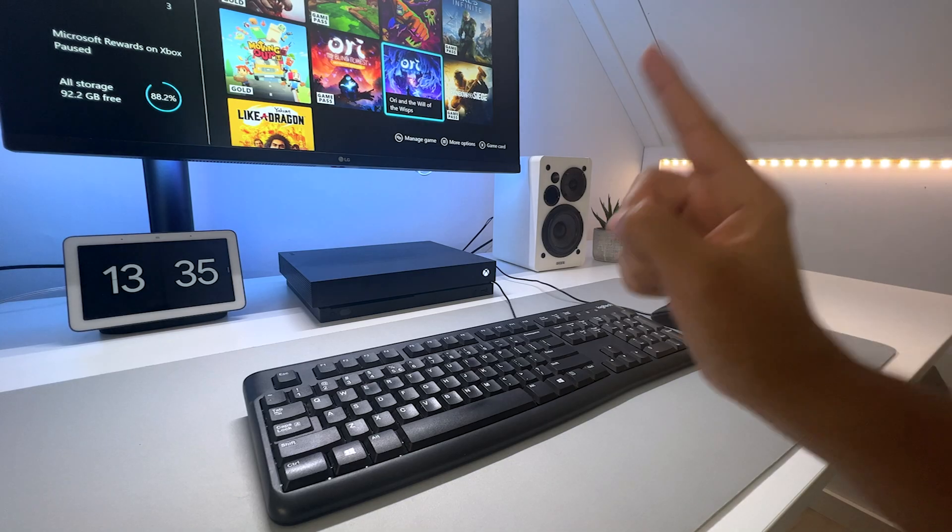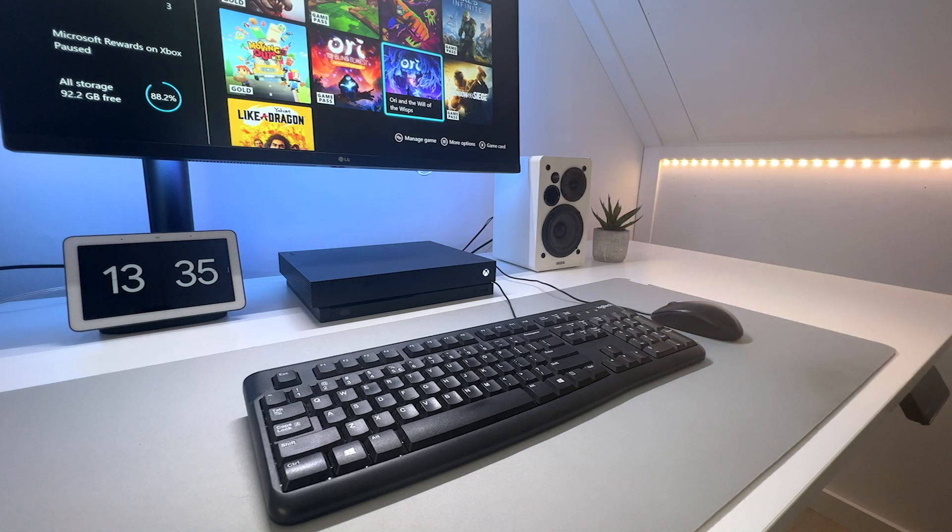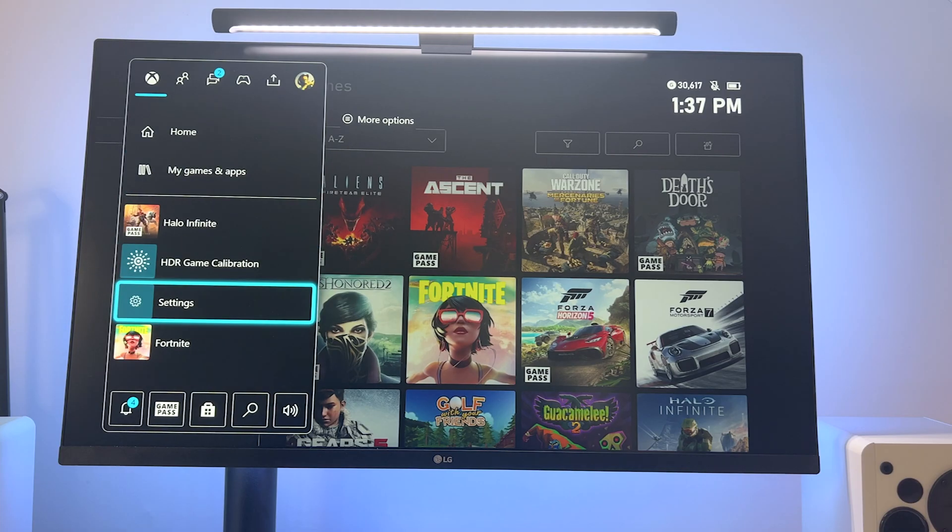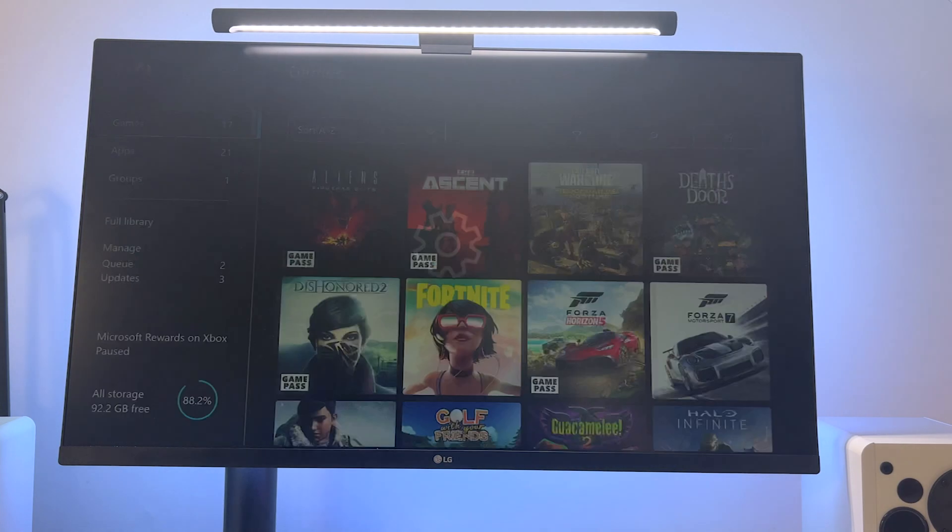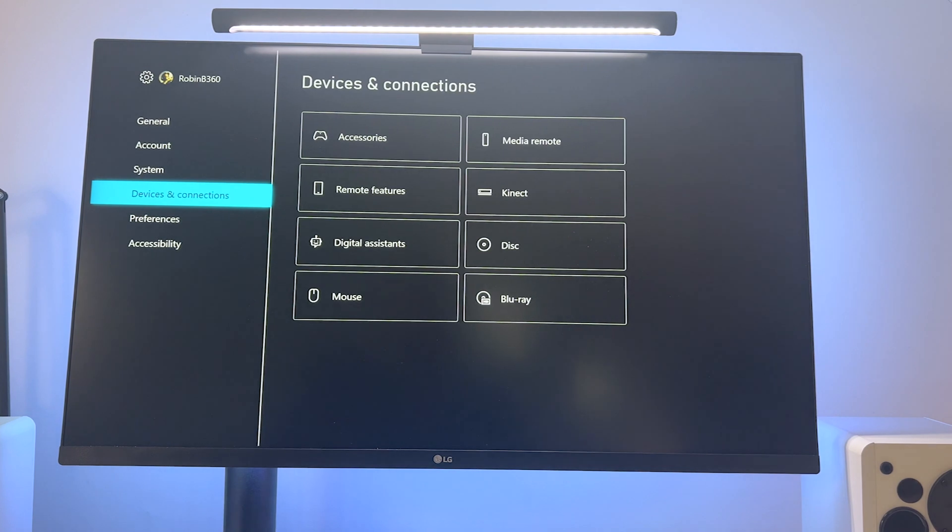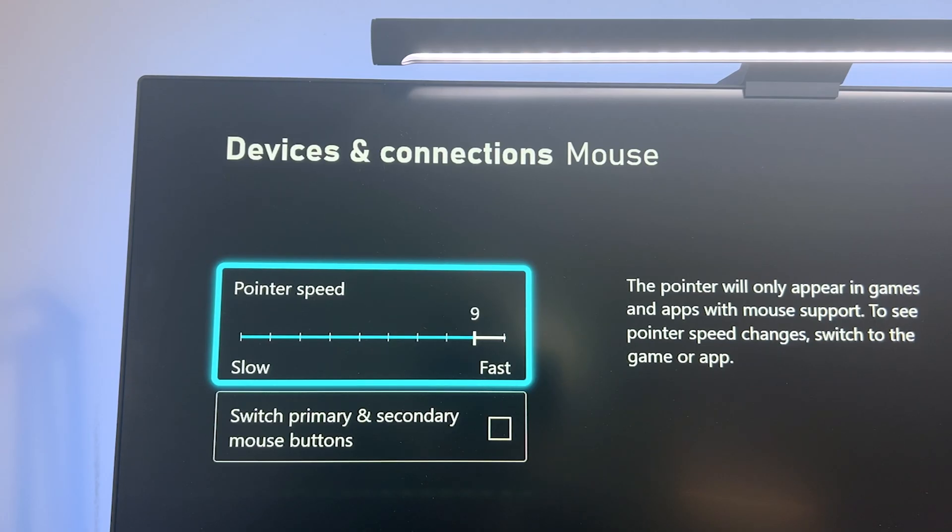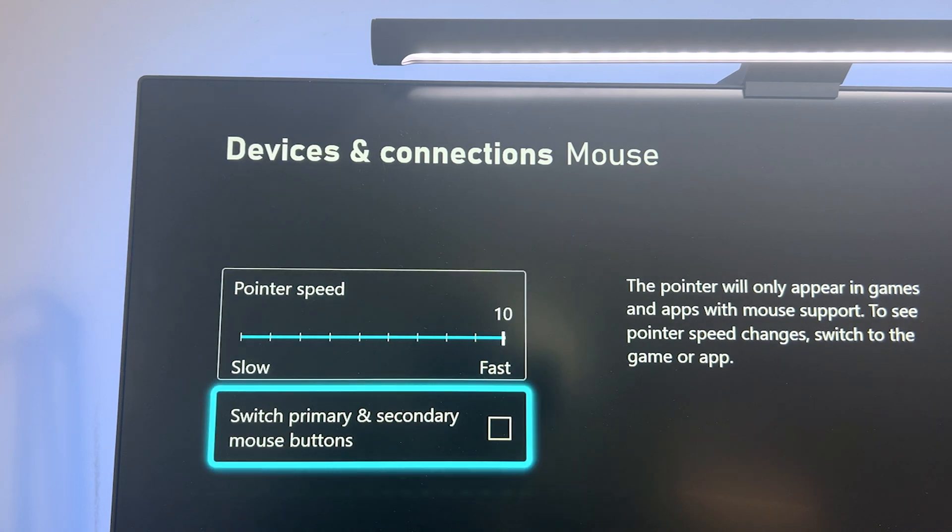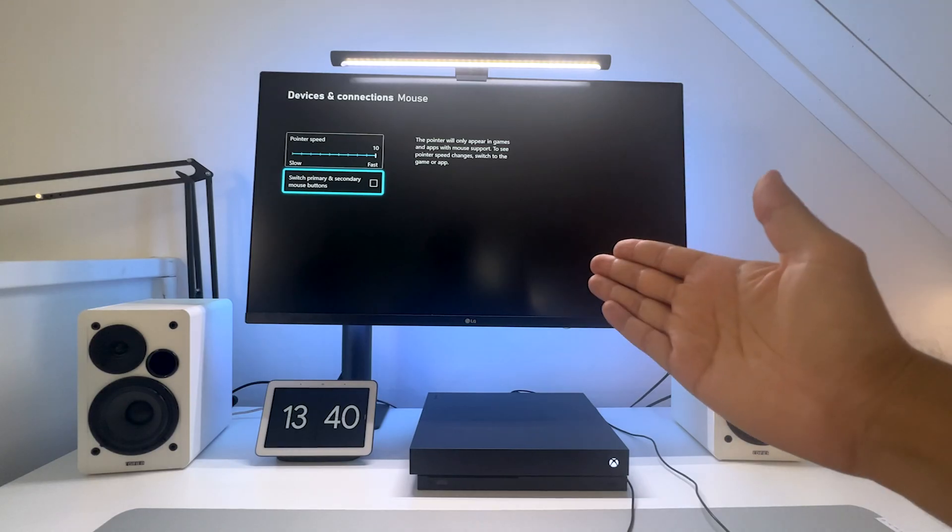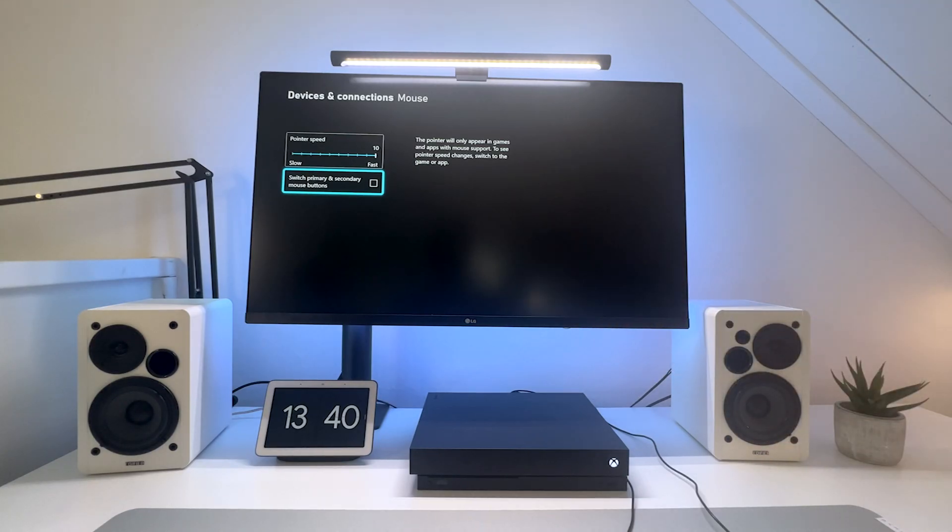One thing you can do if you go to Profile and System, then to Settings, then to Devices and Connections, is to change the pointer speed and swap primary and secondary mouse buttons. But that's about it, at least for the Xbox menu.